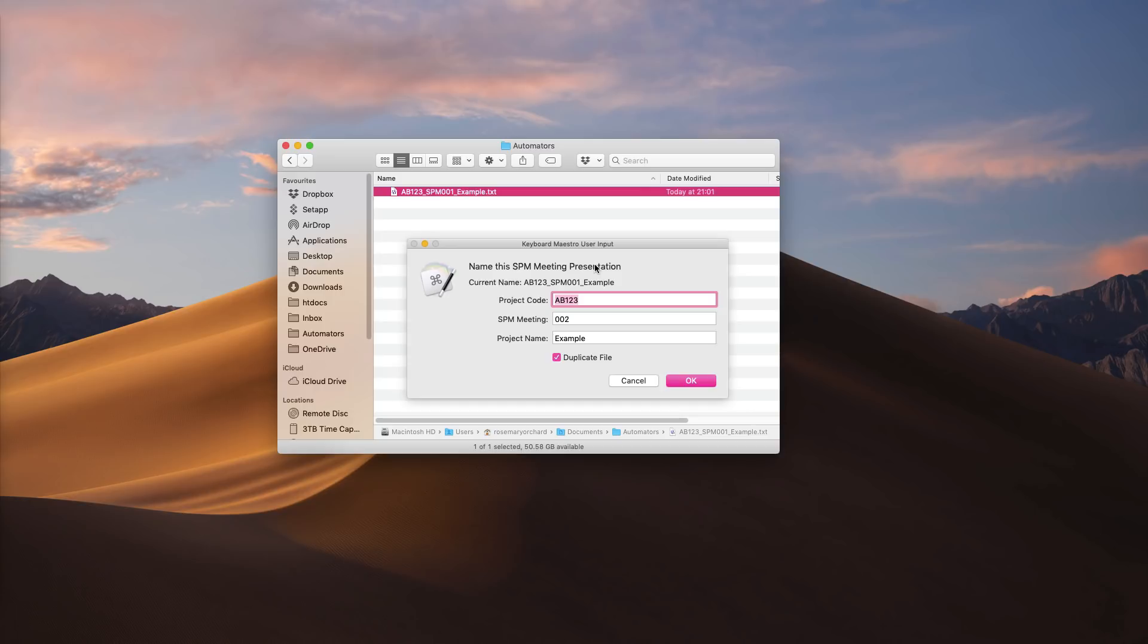So if I need to make any changes here, for example maybe the project name has changed from example to amazing example, which I can do right here, then I can do that.